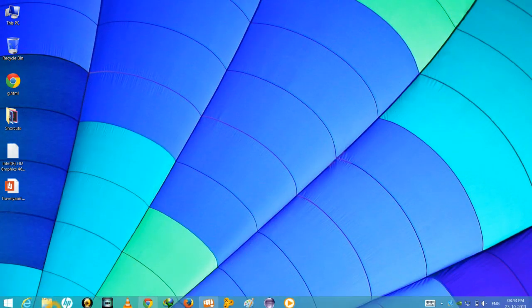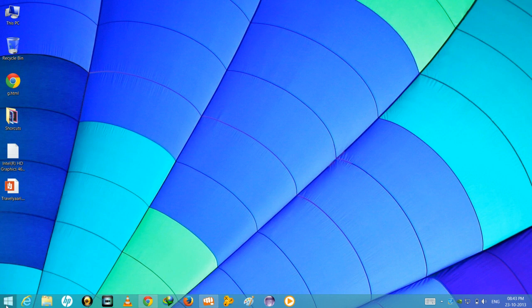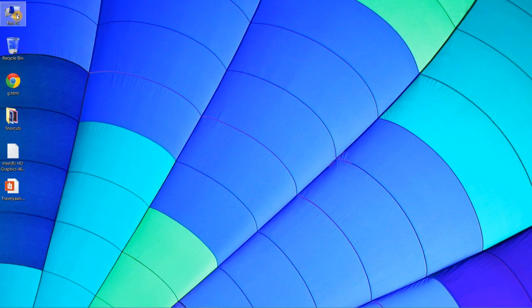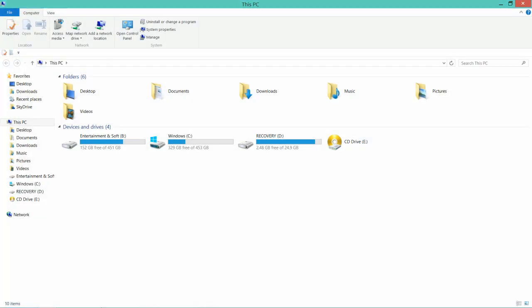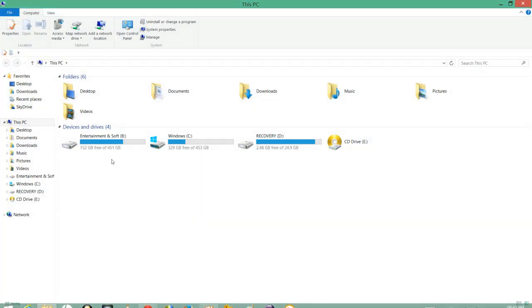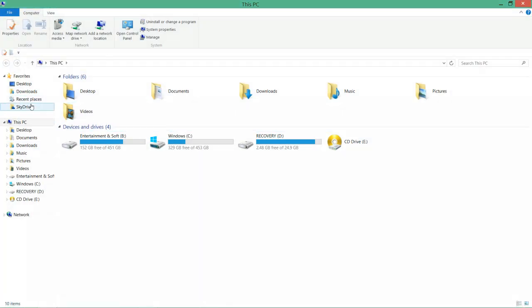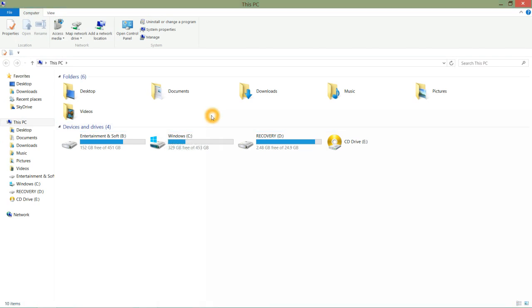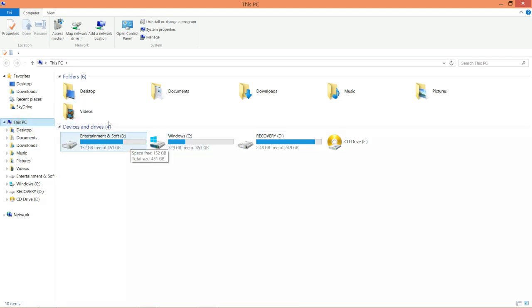Like there is a new start menu button here, and they have changed My Computer name to This PC. In This PC we have user account and hard disk partitions in the same menu, not in different menus like before where we had to go to user's name and then hard disks. But now they have just put it in one.